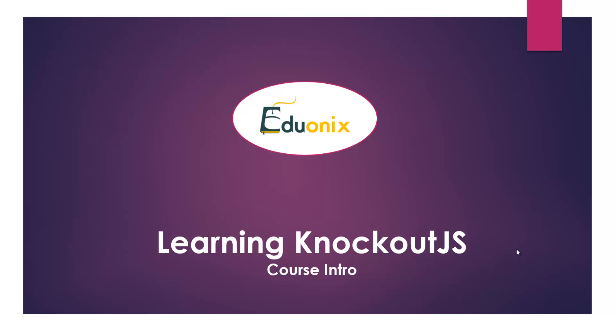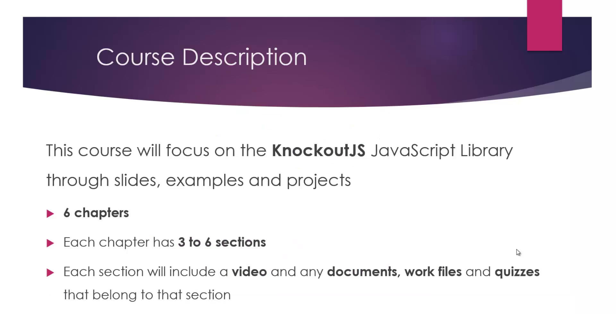Hello and welcome to the Eduonix Learning KnockoutJS course. In this course we're going to be focusing on the KnockoutJS JavaScript library through slides, examples and projects. There will be six chapters in total. Each chapter has three to six sections and each section will include a video and any documents, work files and quizzes that belong to that section.